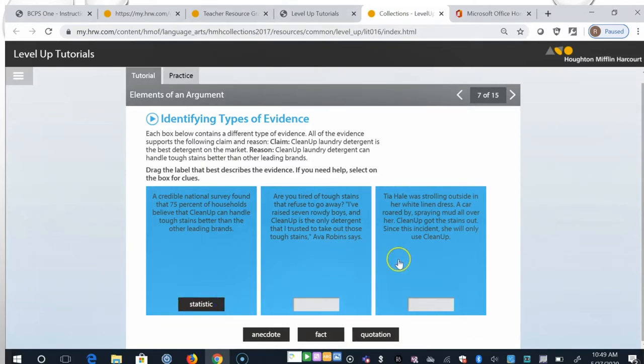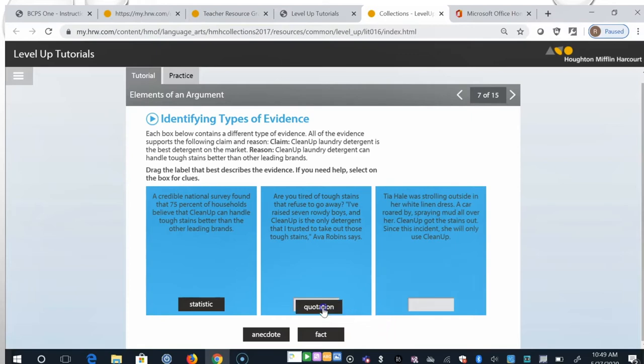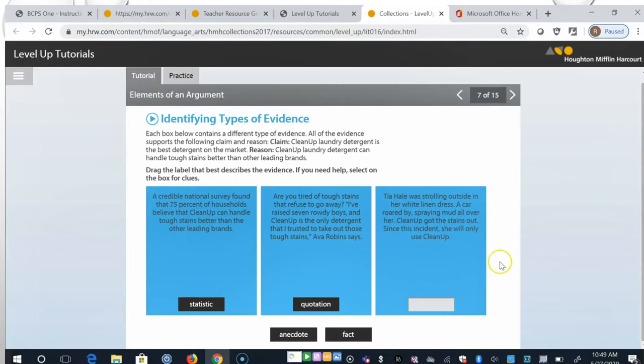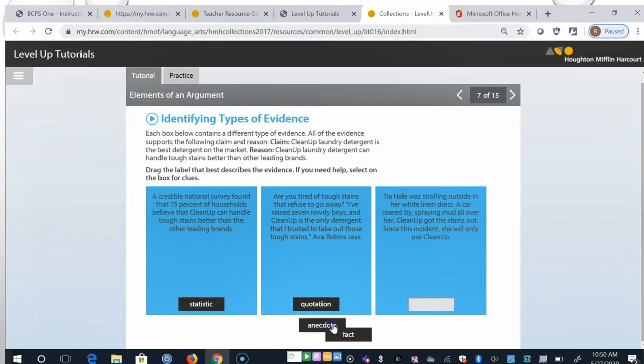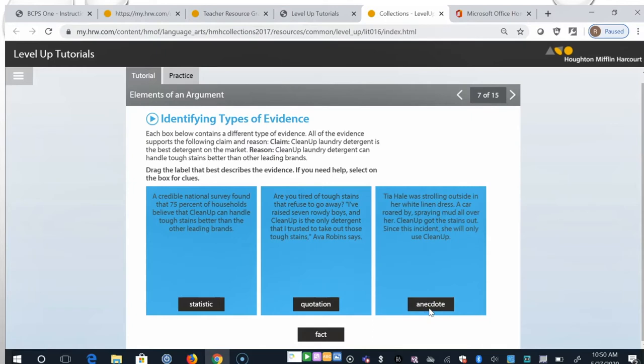Second, are you tired of tough stains that refuse to go away? I've raised seven rowdy boys and cleanup is the only detergent that I trusted to take out those tough stains, Ava Robbins says. Well, and that's a quotation directly from Ava Robbins. And the third, Tia Hale was strolling outside in her white linen dress. A car roared by, spraying mud all over her. Cleanup got the stains out. Since this incident, she will only use cleanup. So this is an anecdote. It's an event that helps support the claim.